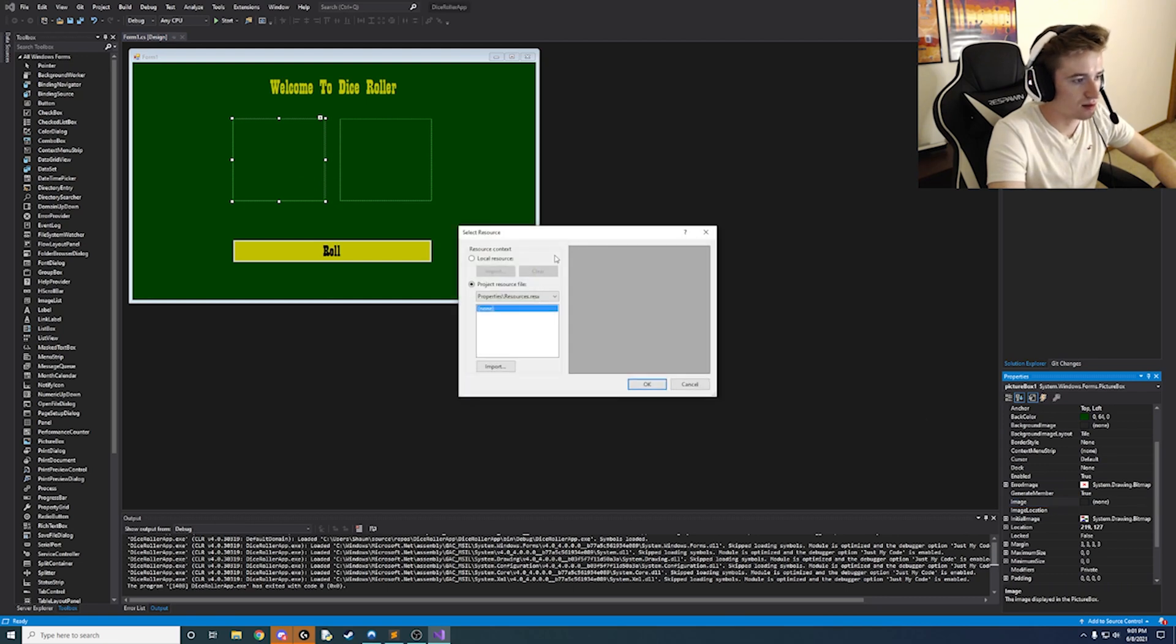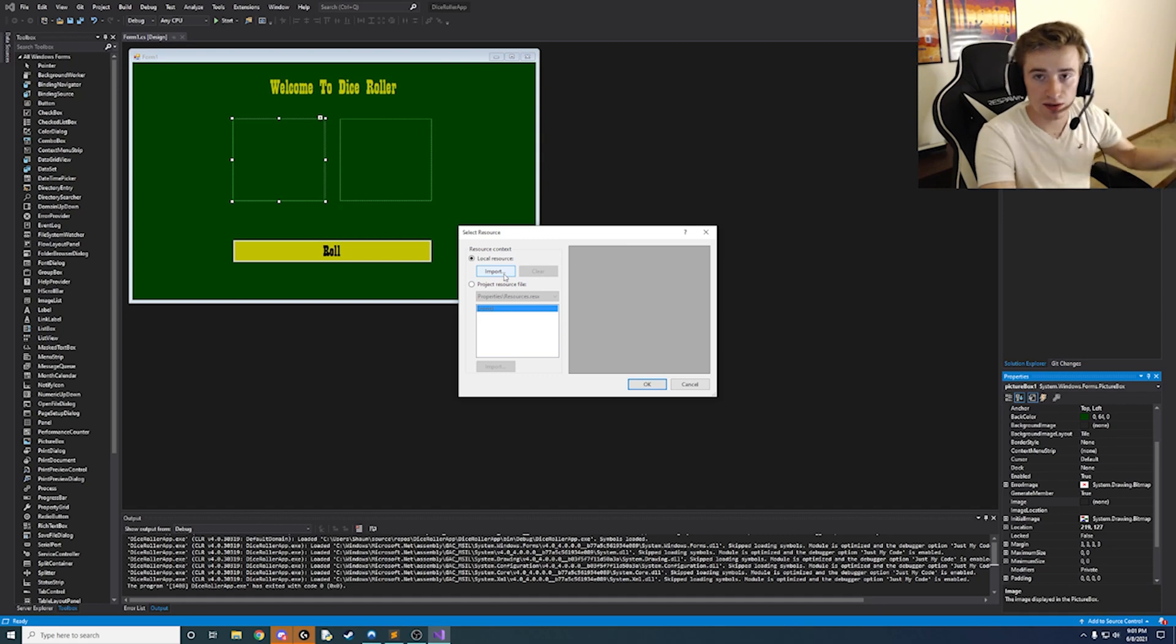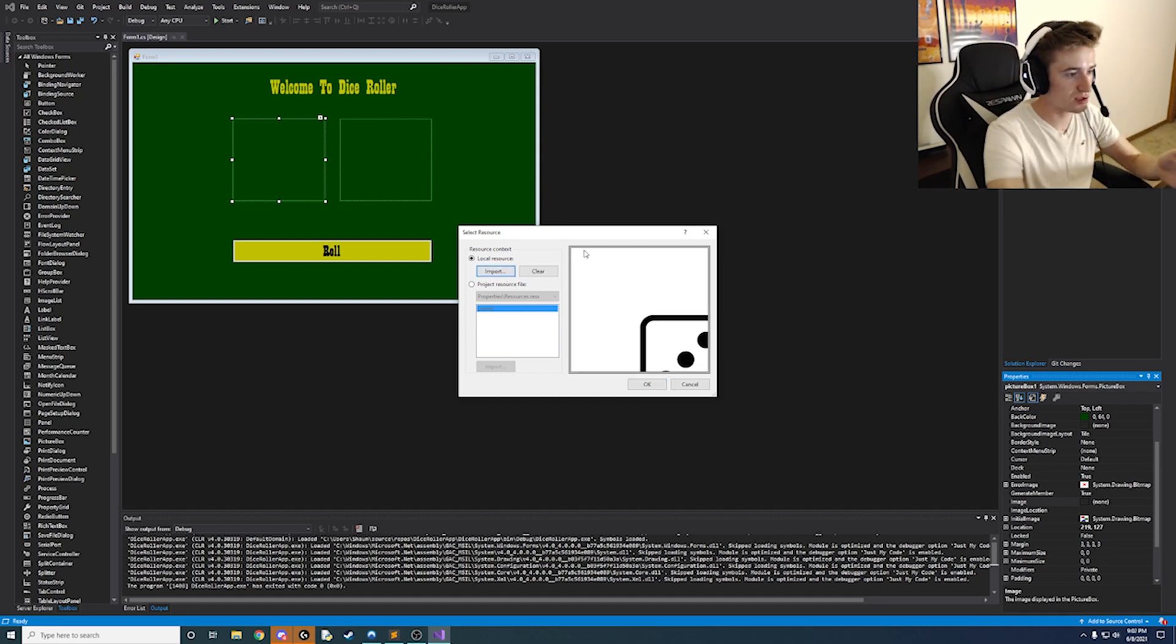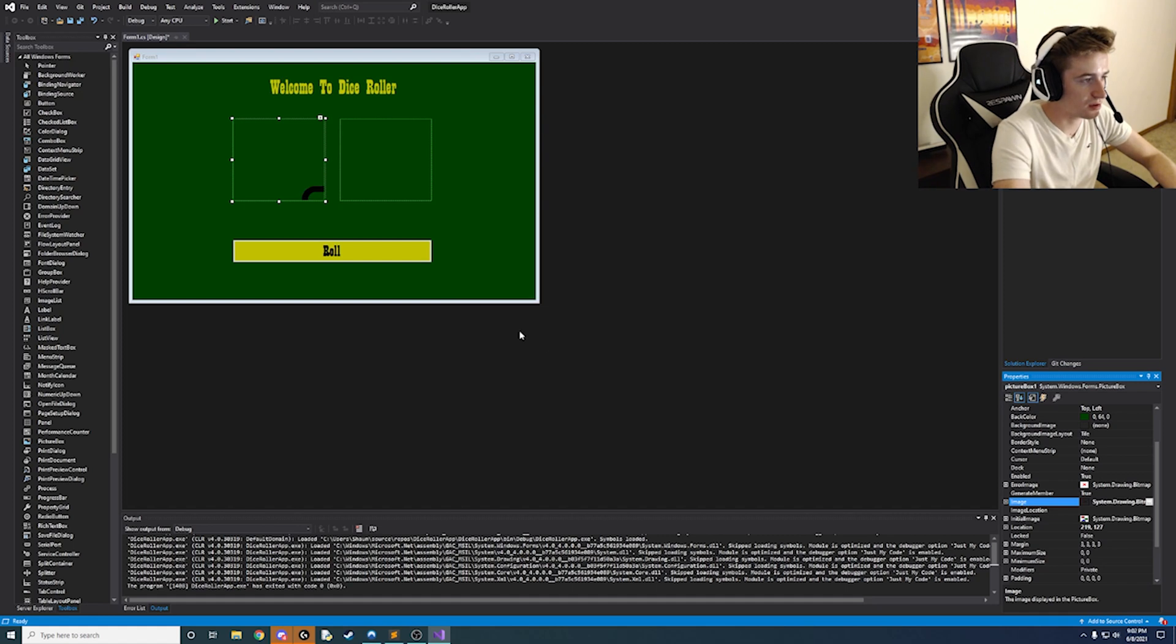And it's going to say none so we're going to go ahead and click local resource. And then we're going to go ahead and import them. Alright guys so now that I have chose a picture to import I'm going to click OK.